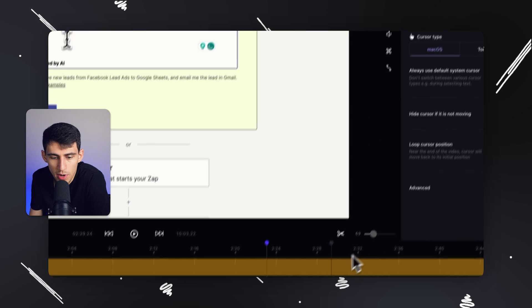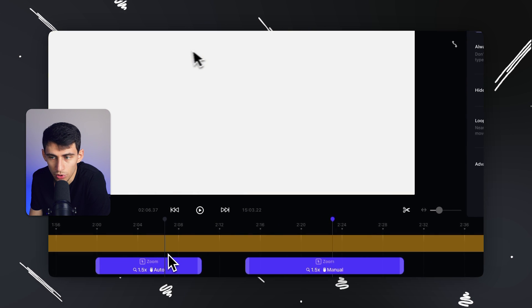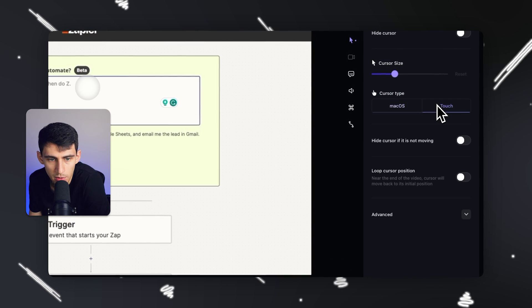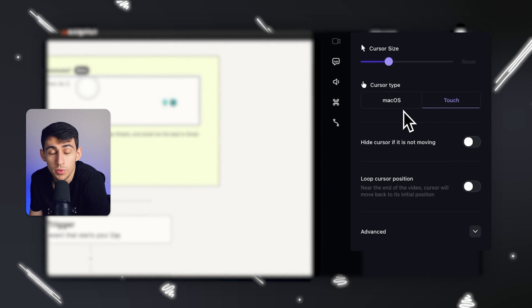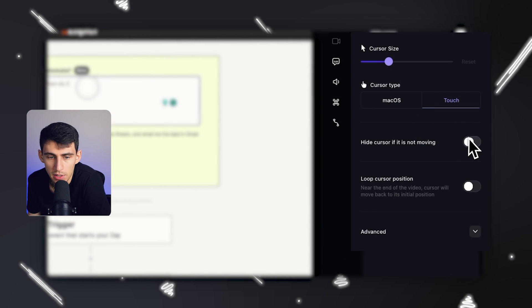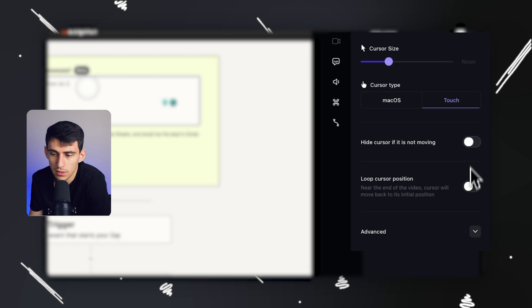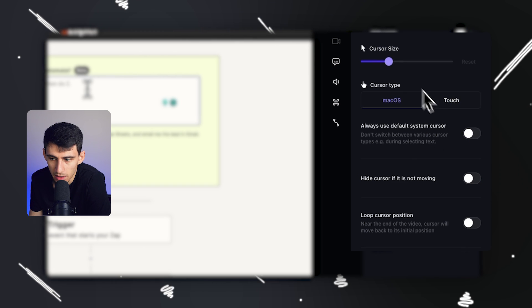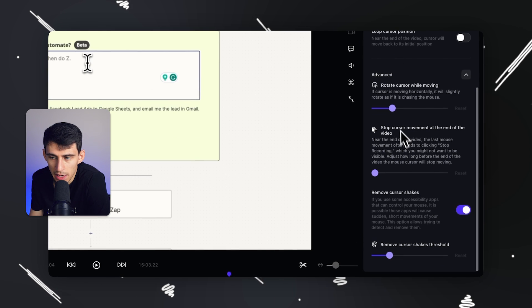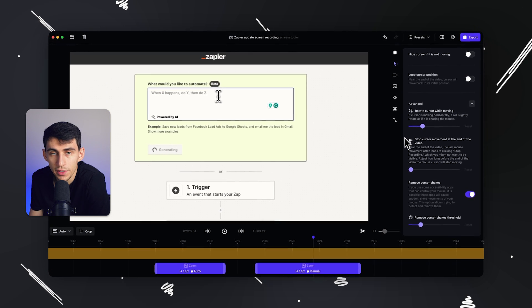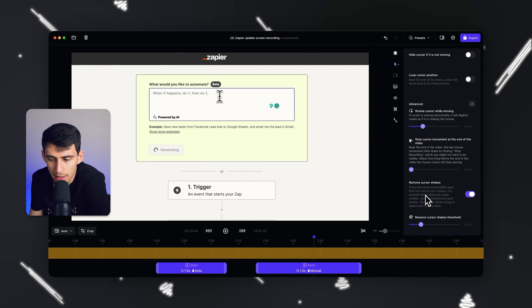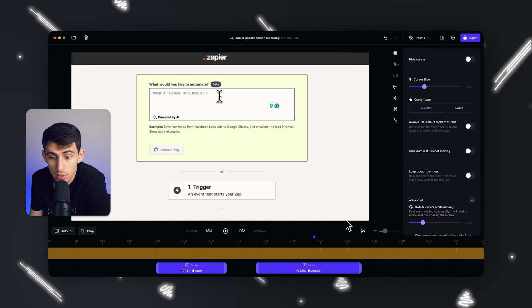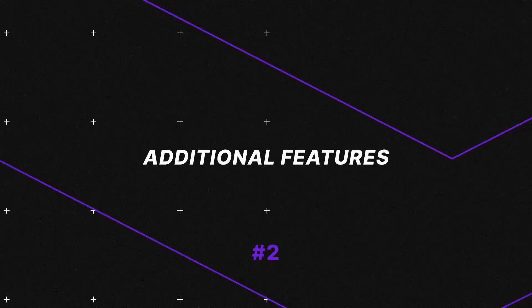And not only that, but you have the ability to change your cursor type and size. Whether you want to change it to like the touch option here, which is what you saw in that iOS recording, you can hide the cursor if it's not moving, loop cursor position. All of these different things are amazing in my opinion because you have the opportunity to really adjust the way that your edit looks exactly how you want it to.